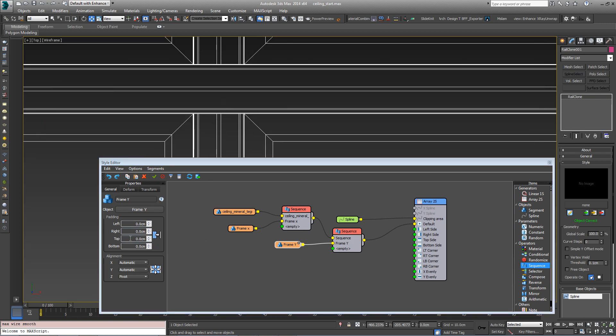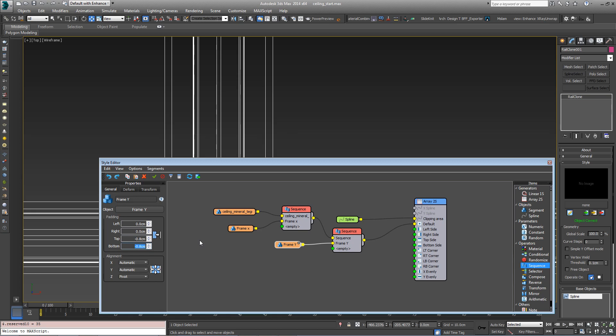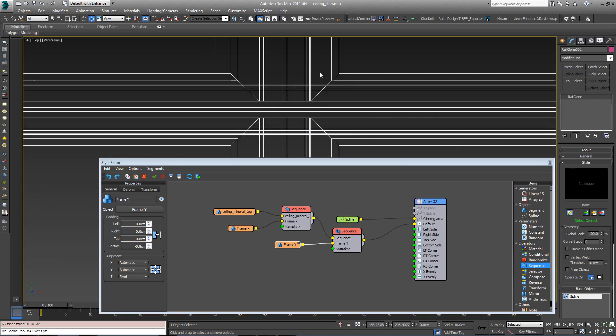So I'll put it in wireframe mode so you can see this and change it to negative 0.8 cm and negative 0.8 cm. Now you can see that it overlaps.